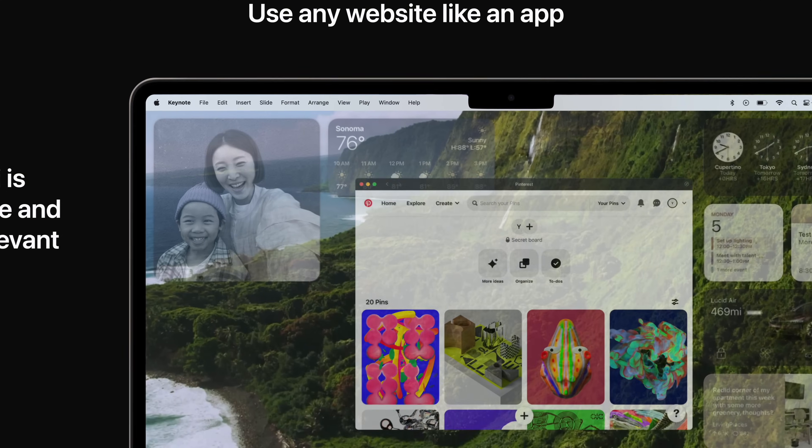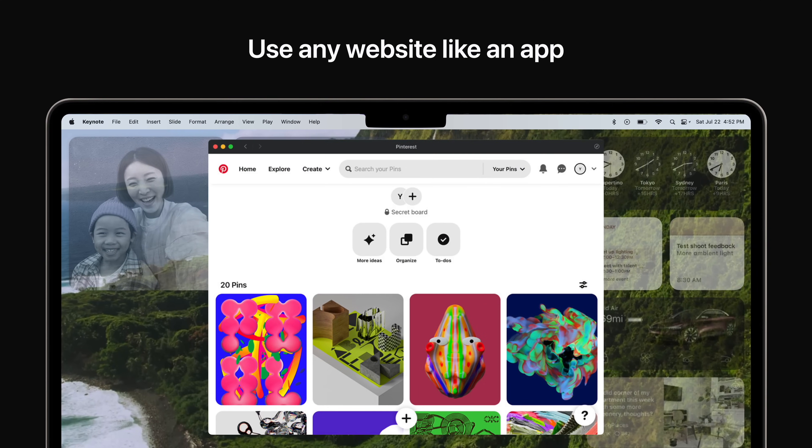Add any website to the dock as a web app, right from the file menu. Launch a web app to get an app-like experience with a simplified toolbar. Access web apps the way you would any app, and receive notifications too.